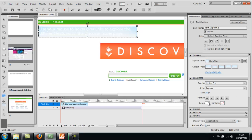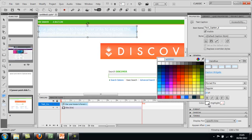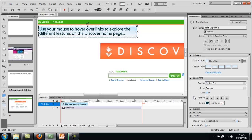But I'm going to have to change the text. So I'll just go here and this is where you go to do that. And I might make it this color. So I'm going to tell students to use the mouse to hover over this image of the Discover home page and find out a bit more about it.